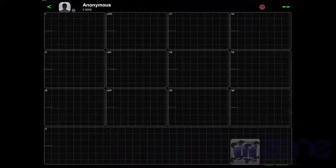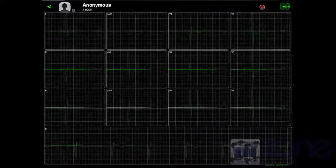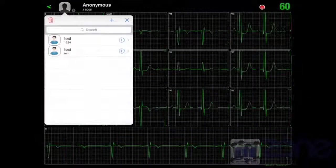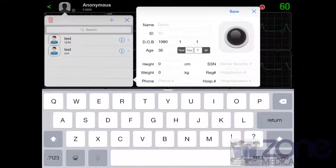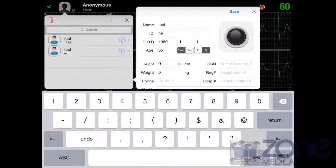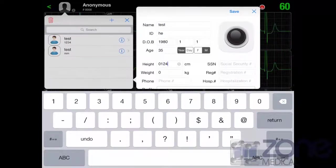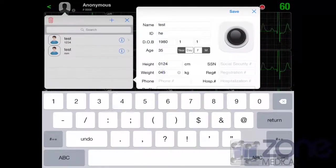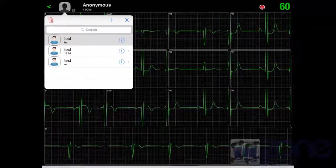To change the patient, press the photo in the top left hand corner and press the desired patient or add a new patient here. Add all details and save.